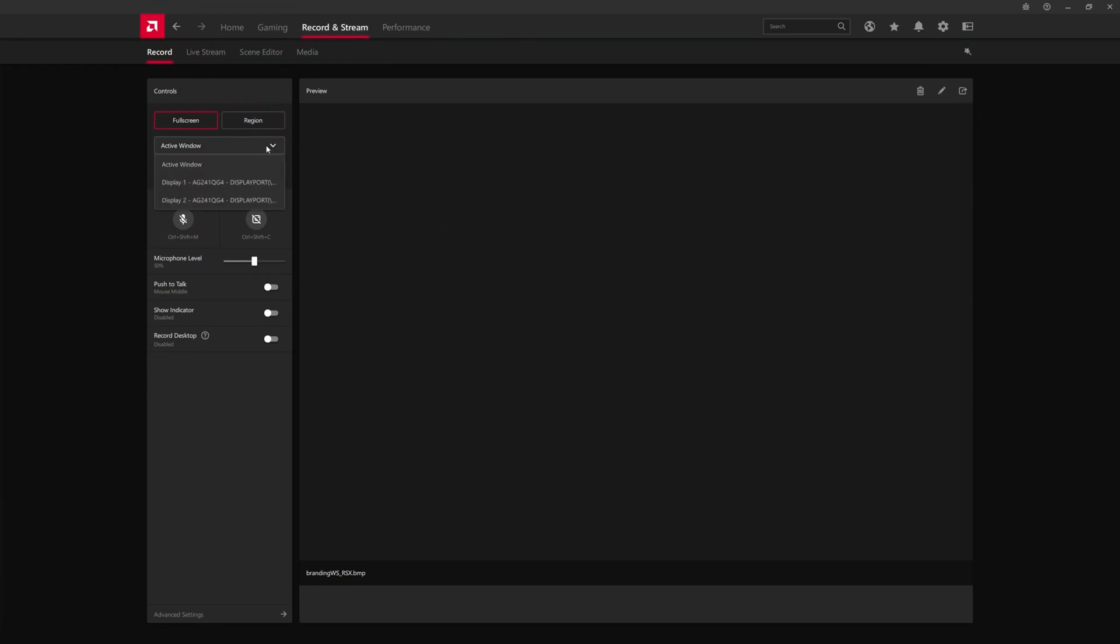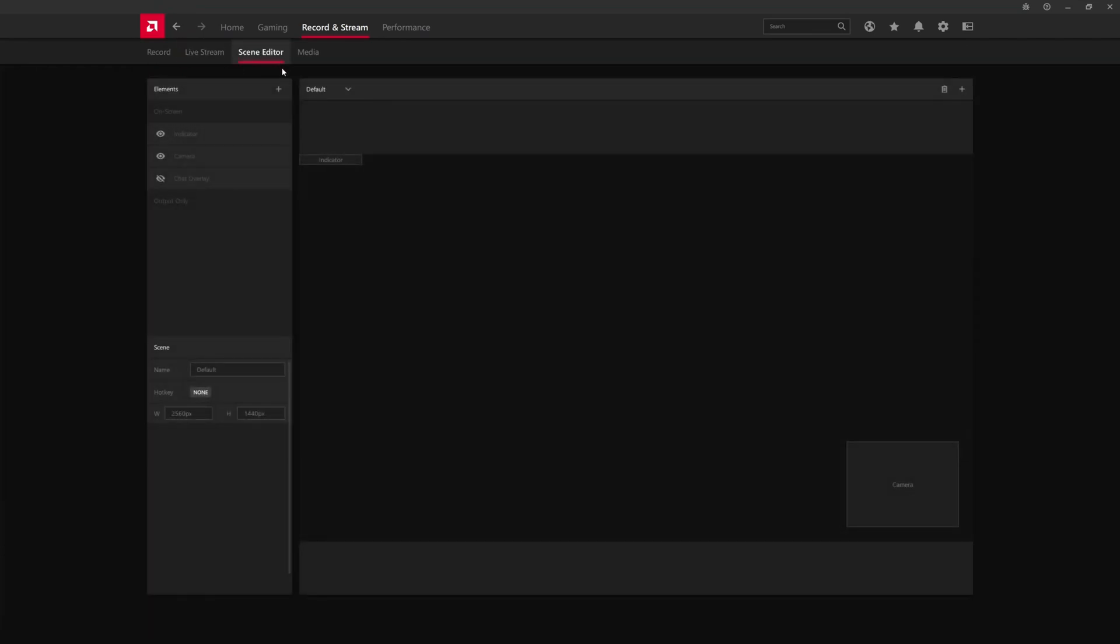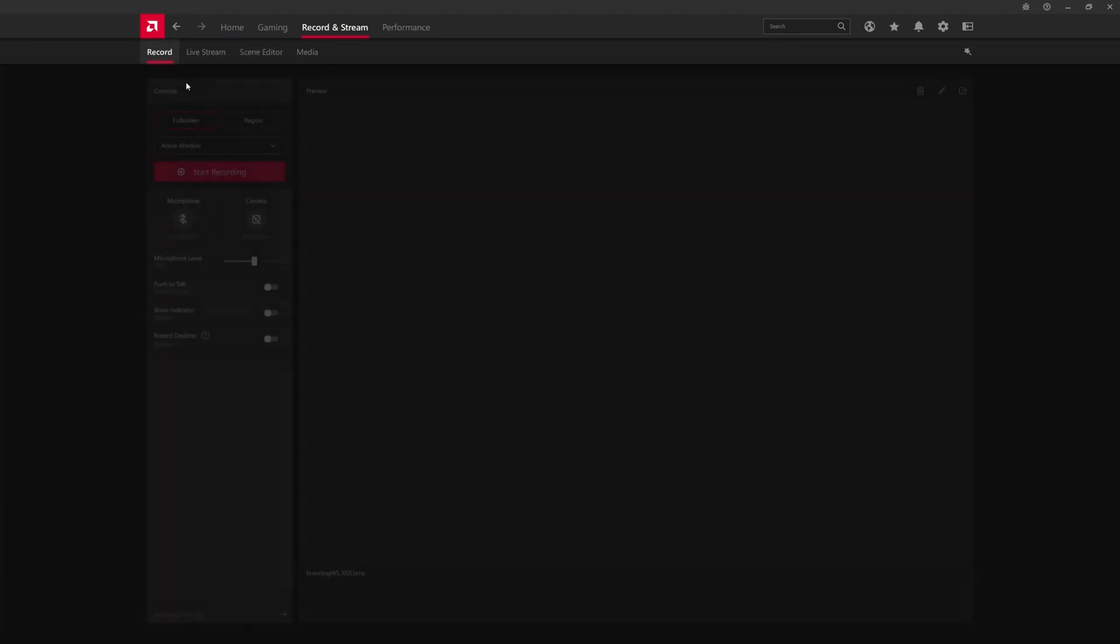Basically all of the game kind of driver level tweaks that can be done are from here. Then if we look at the record and stream tab, this is where you can capture gameplay footage or a region or the full screen, active window, or a monitor display. You can set up push to talk so that your voice is not constantly recorded in the video footage.